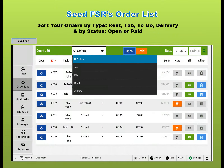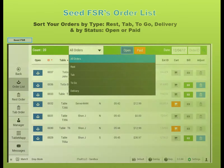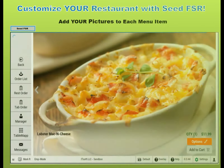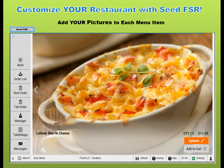See all of your orders in Seed's order list. Sort by type and status. See your food before you order with Seed Pictures.